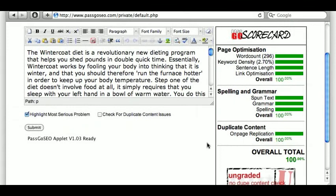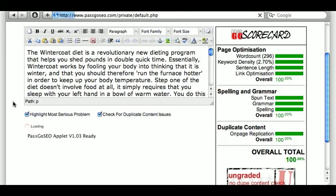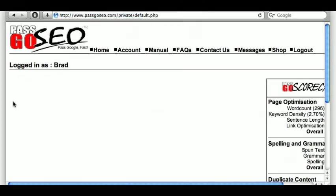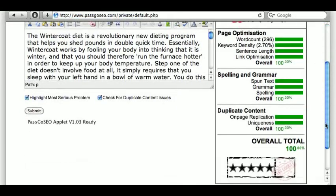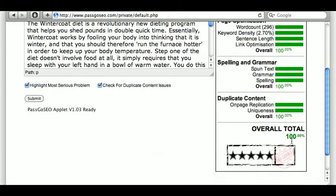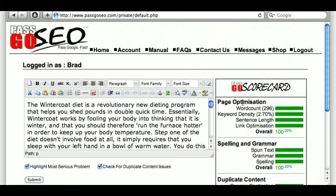Right now I've got it about as good as I'm going to get it, so I'll give it one final check for duplicate content, just to make sure that this is unique as well as well written. Yep, there we go — five stars, 100%, so my work here is done.